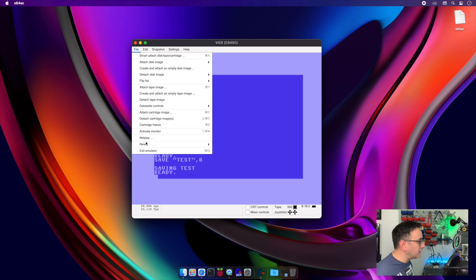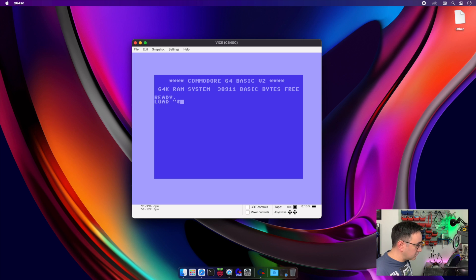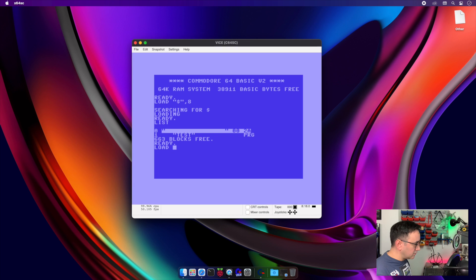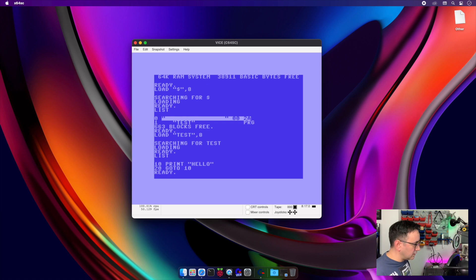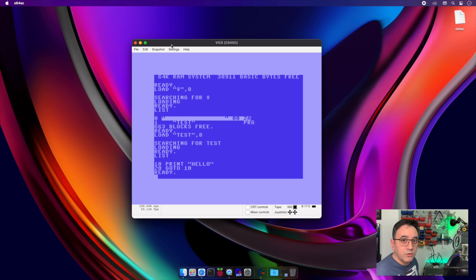Let's test that everything is in place. Go to File, then Reset — Hard Reset — which is like turning the computer off and on. Now test if our saved program is there: LOAD "$",8 to load the disk contents, then LIST — there it is: 'TEST'. LOAD "TEST",8, then LIST and we have all the content of our program. This concludes the most important part — you now know how to use the emulator and save and load files. In the next video, we'll cover how binary and hexadecimal systems work, which are very important for programming the Commodore 64. If you like this video, please subscribe, give a thumbs up, and consider supporting me on Patreon. Thank you and see you next time!